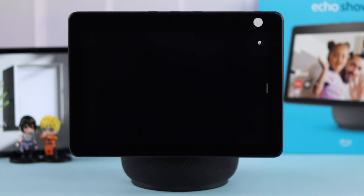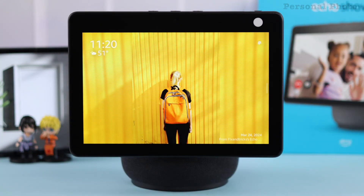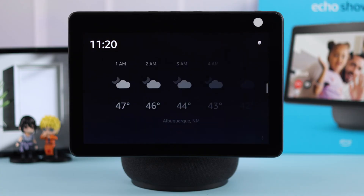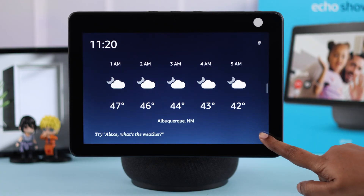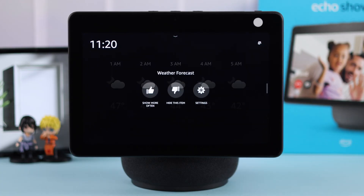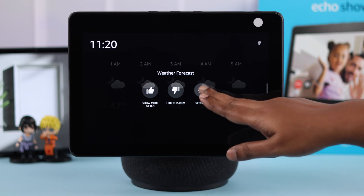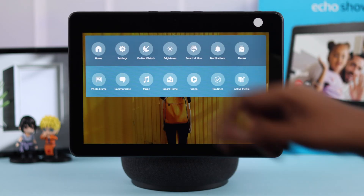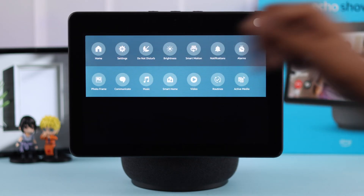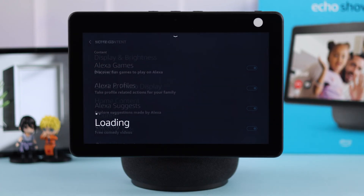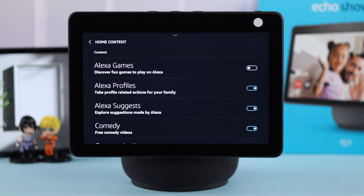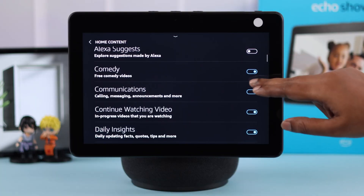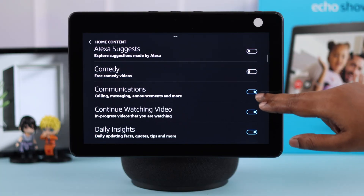Now if you want all your personal photos to be shown on your home screen just like a digital photo frame, tap on the three-dot menu and tap on Settings, or swipe down your home screen. From Settings, go to Home Content and turn off all the Alexa suggestions and Amazon ads from there.